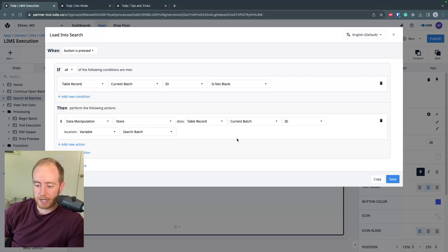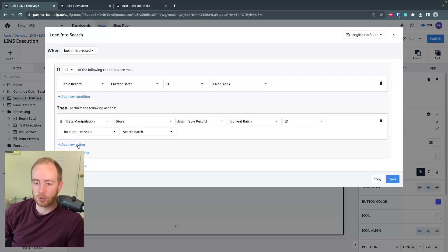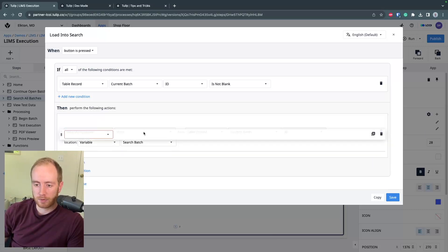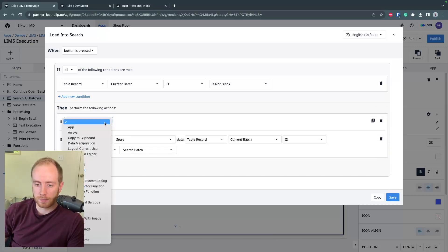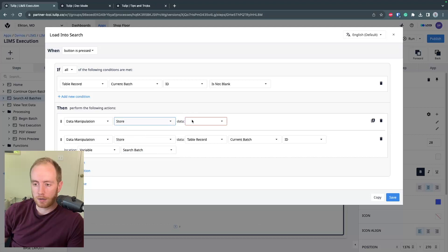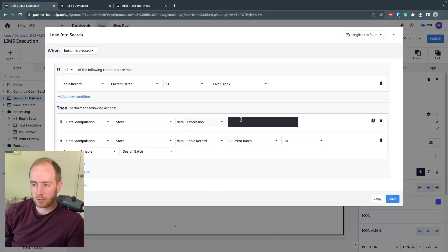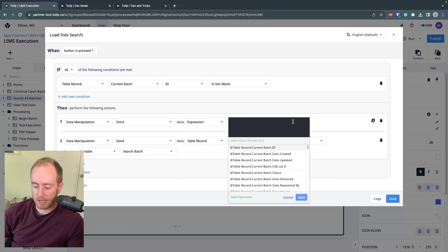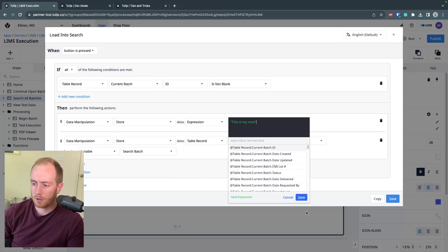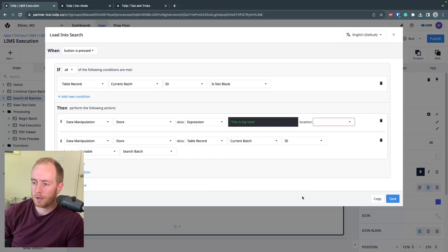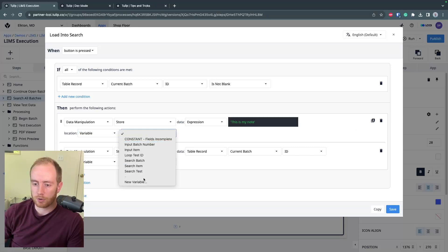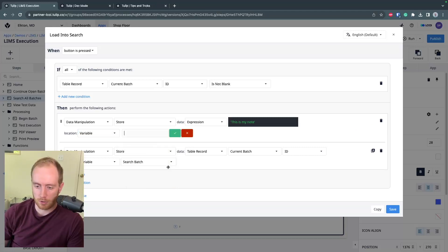Similar to taking notes on your steps, it can be very helpful to put comments in your trigger logic. Right now, the best way to do this in TULIP is to store either an expression or a static value that just says this is my note.